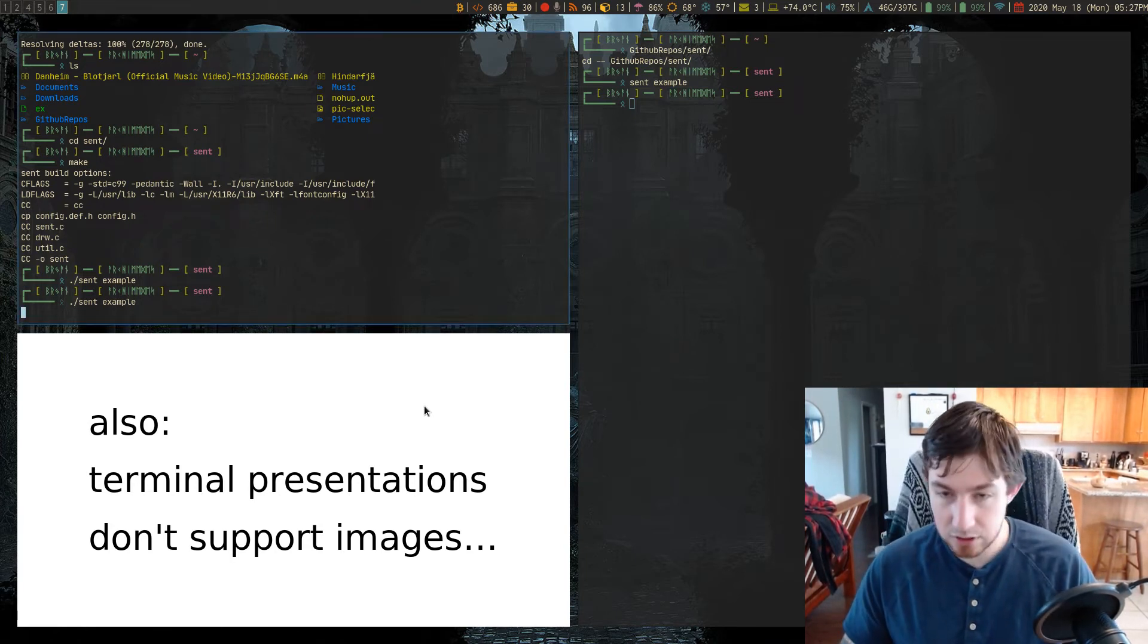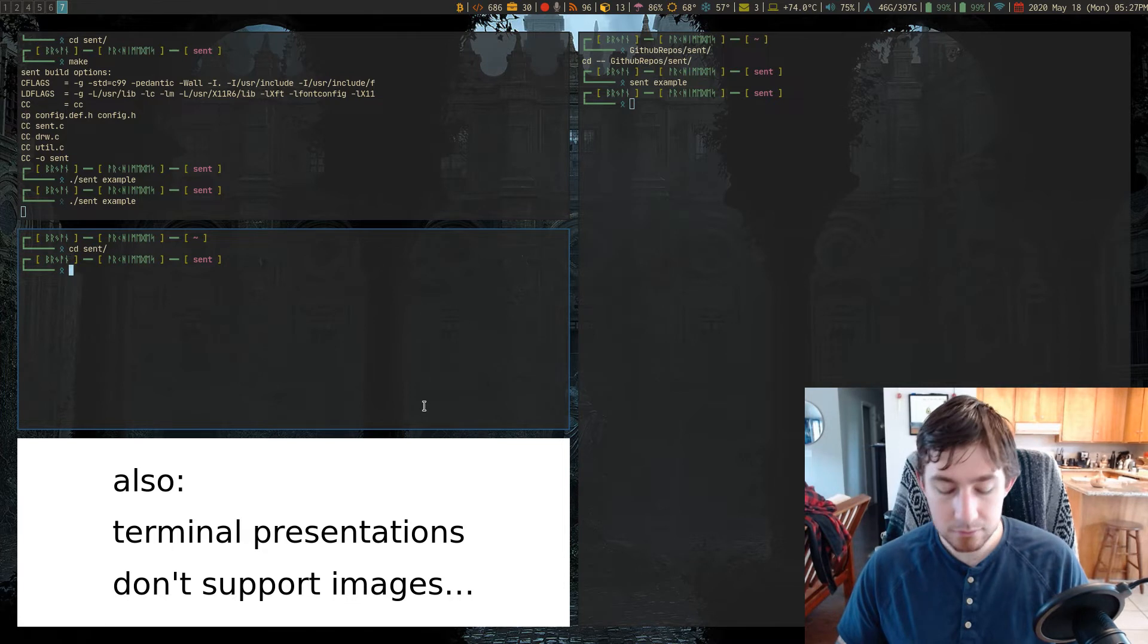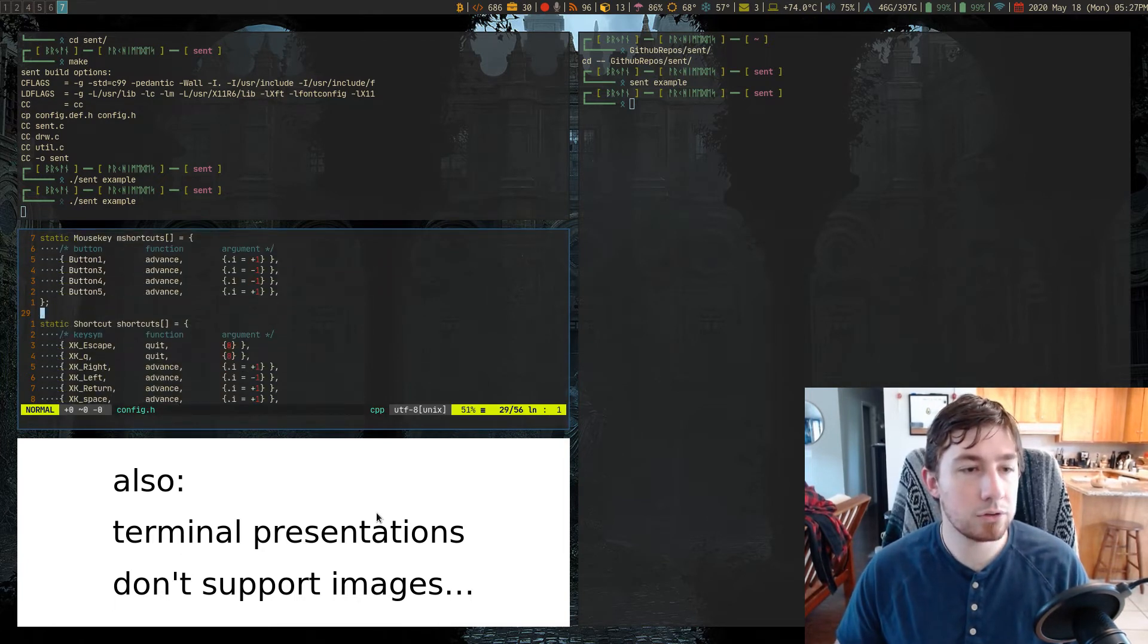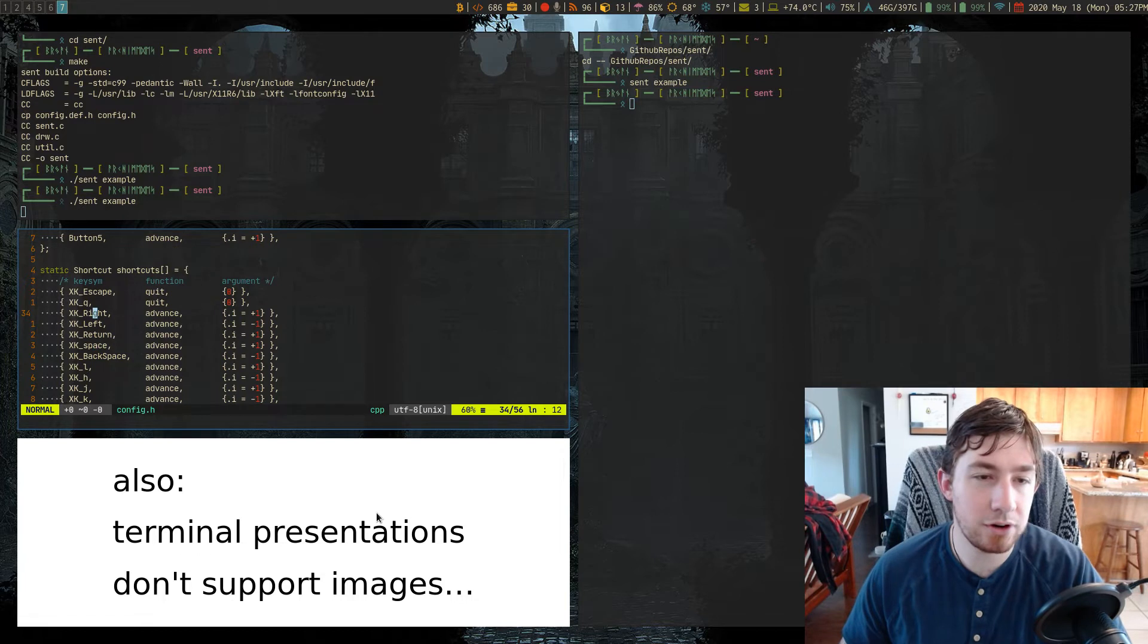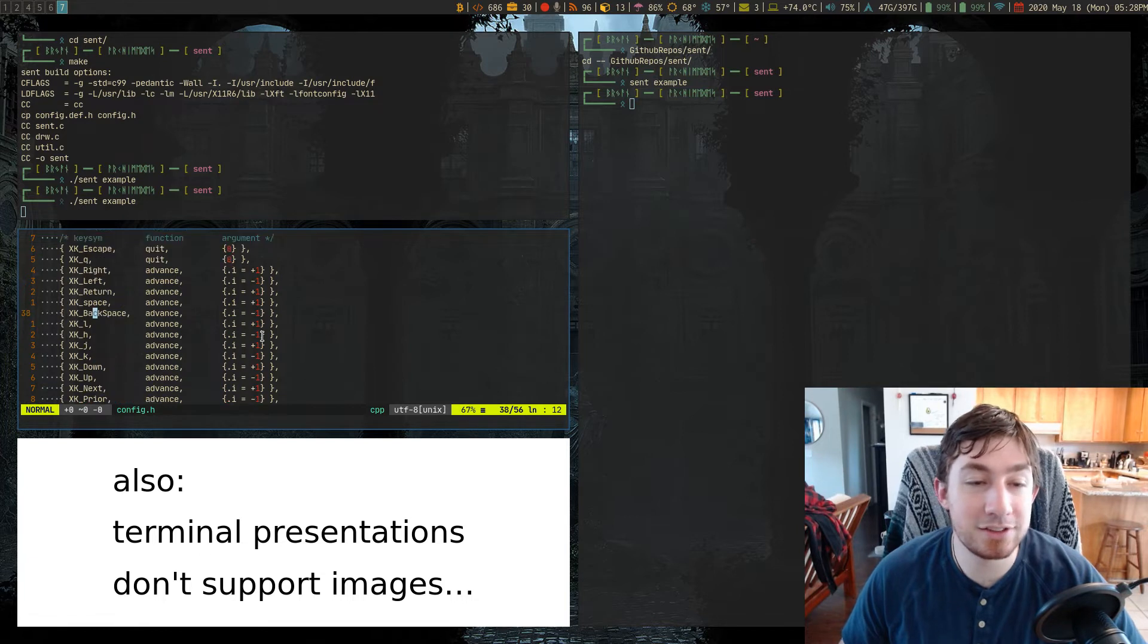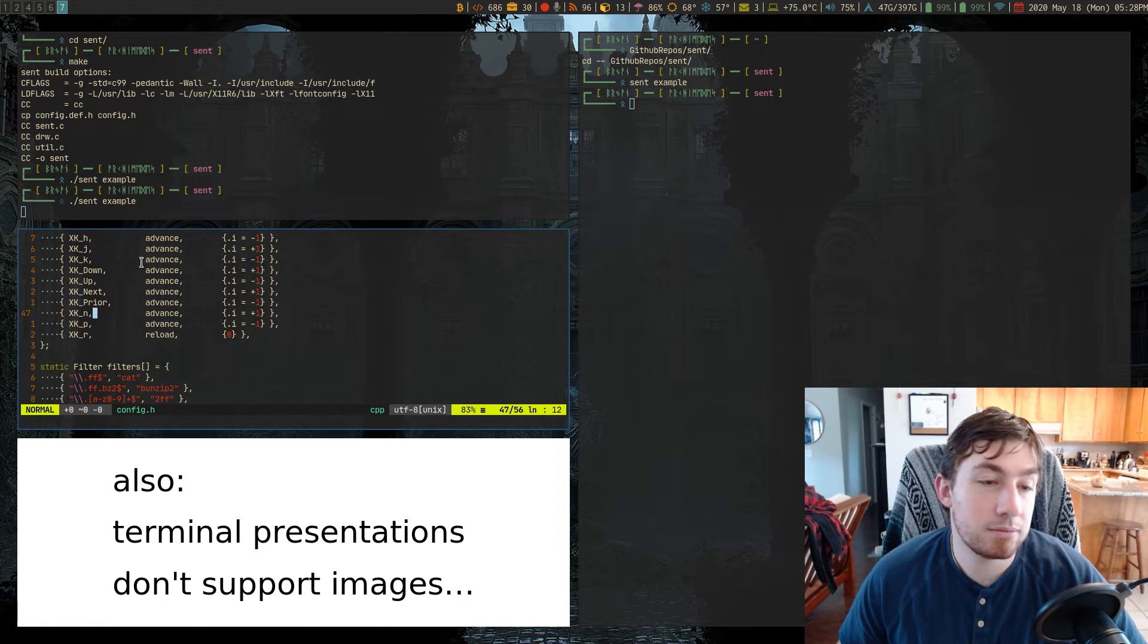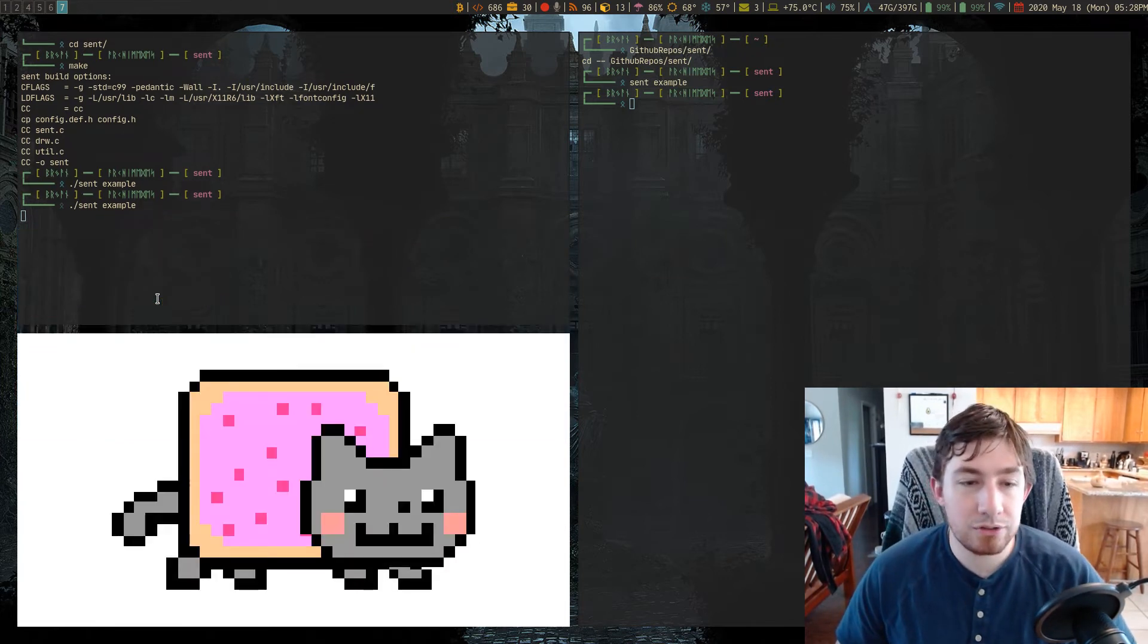So let's just look at cd sent. So in the source code we actually have Q and escape will quit, right left return backspace, all these things will either advance or whatever the opposite of advance is in the presentation. And you can just see these keys will perform these actions, R for reload etc.